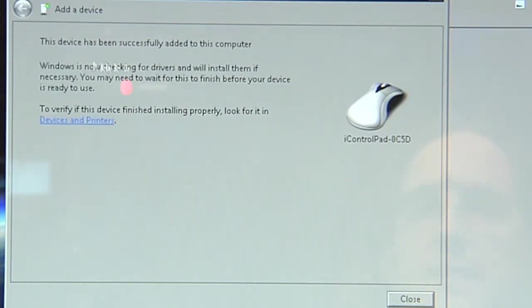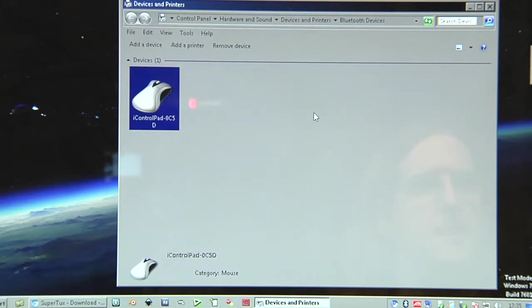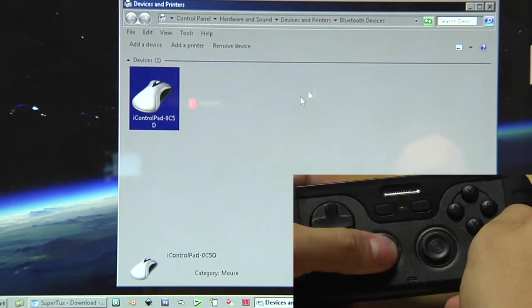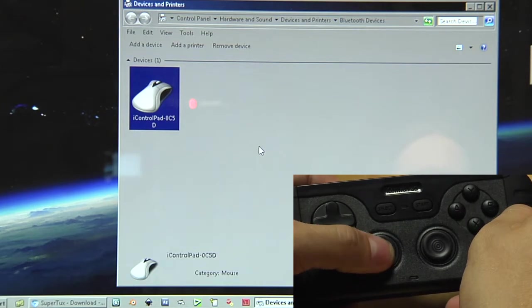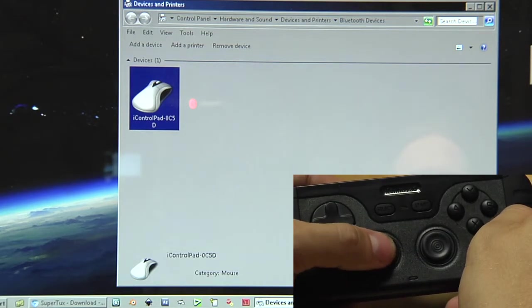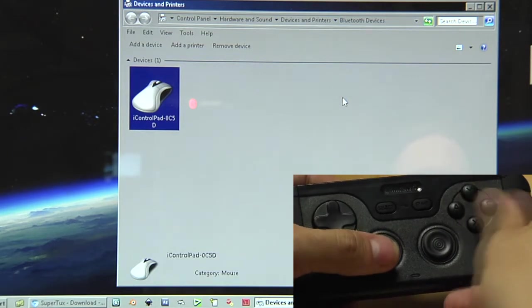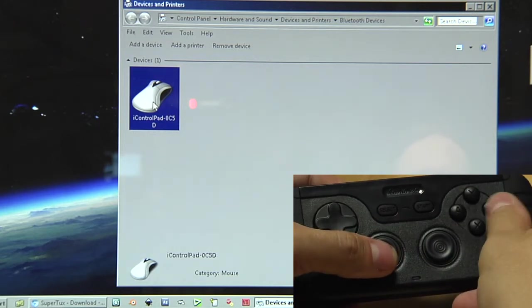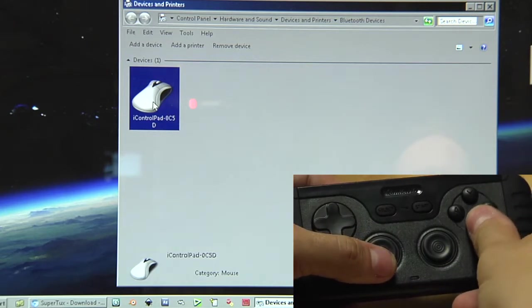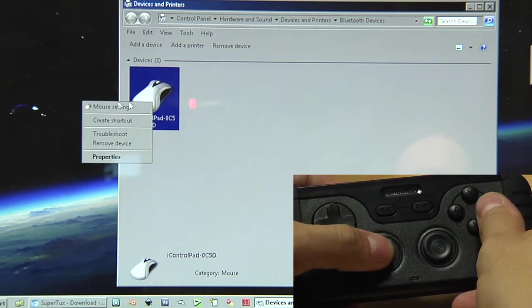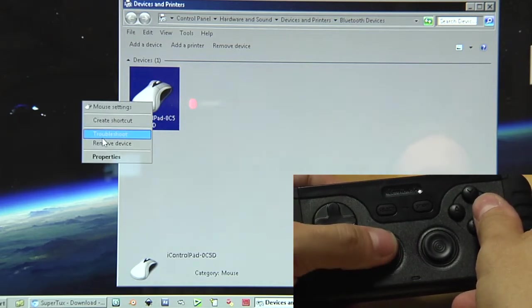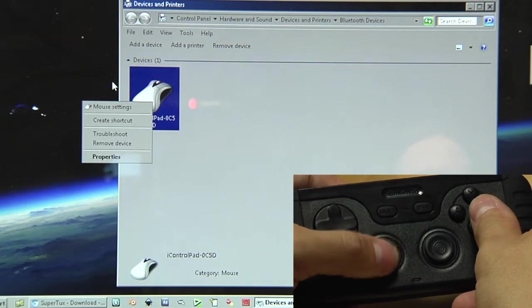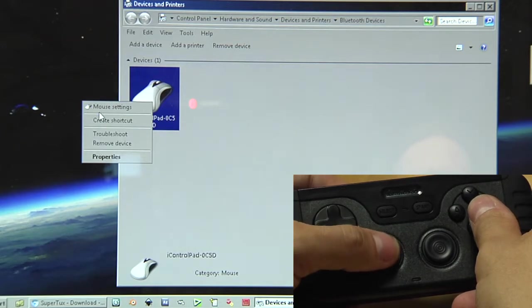So this device has been successfully added to this computer. It took a while for my Windows to install the driver. It took about one minute. But now you can see I can move around the mouse pointer with the left nub and I can use my buttons here as right click and left click.